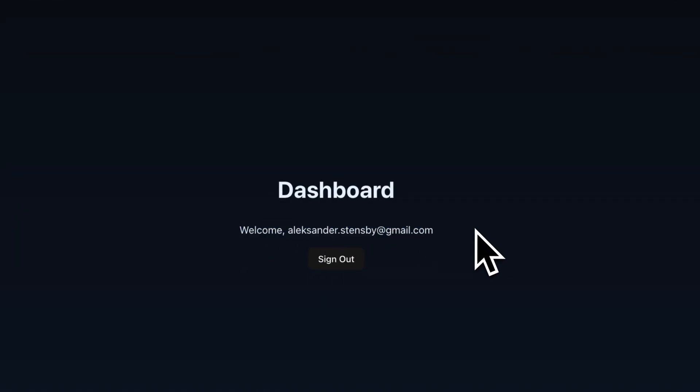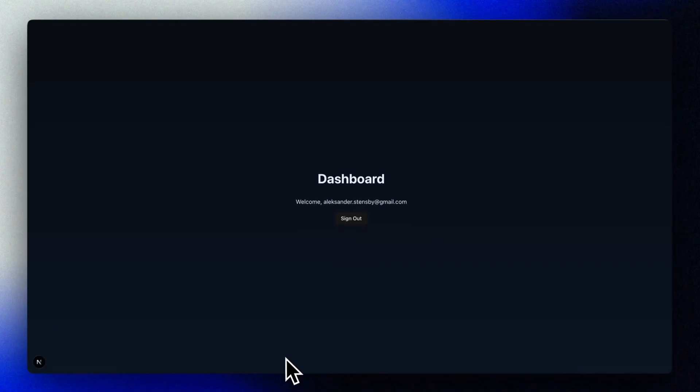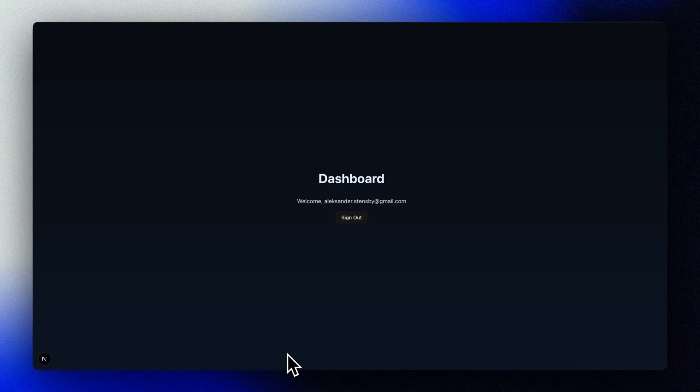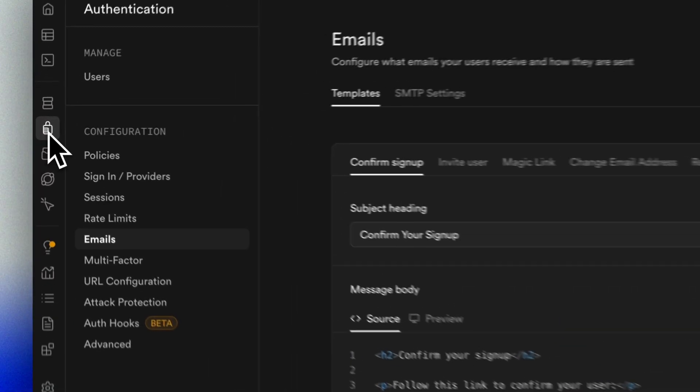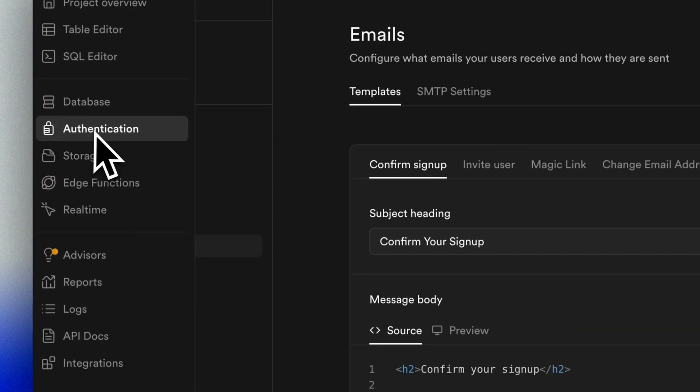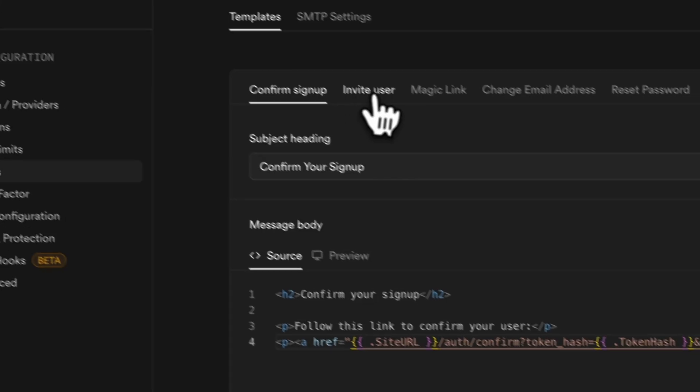For now, we've just used a super simple approach with magic link login. We can add more users and change this flow to username and password, proper signup, etc. later. For now, this is an easy way for us to get started. We can also change the template for the magic link email if we want to.